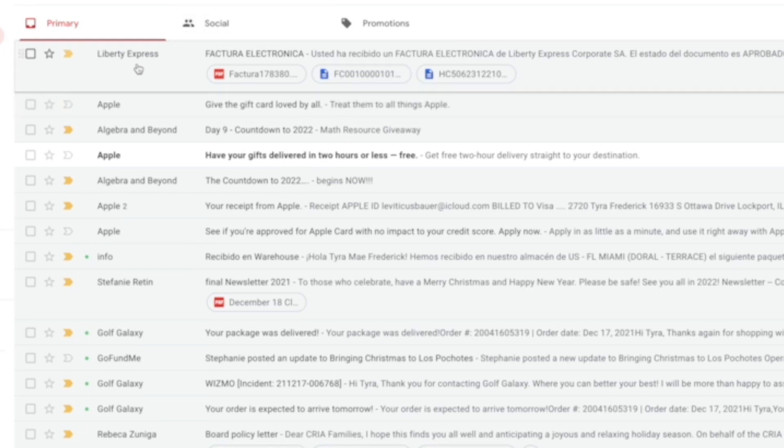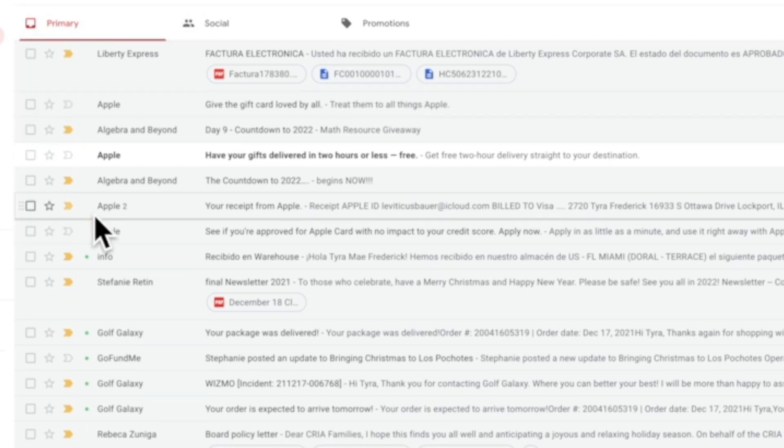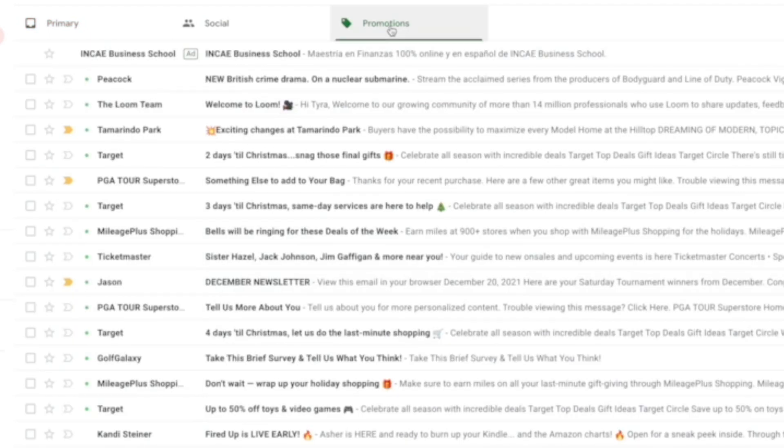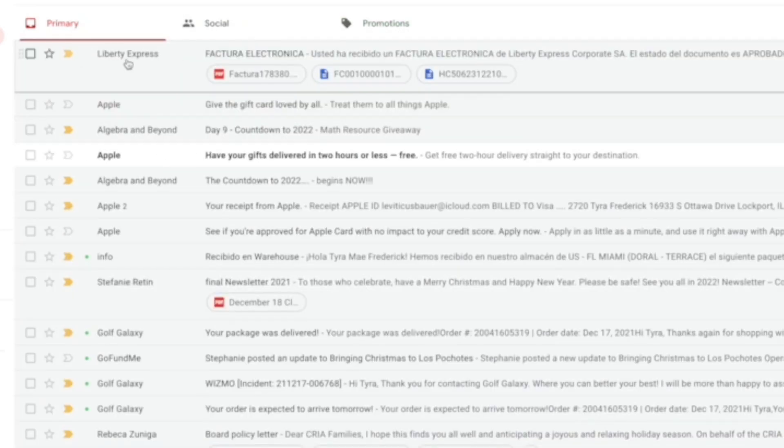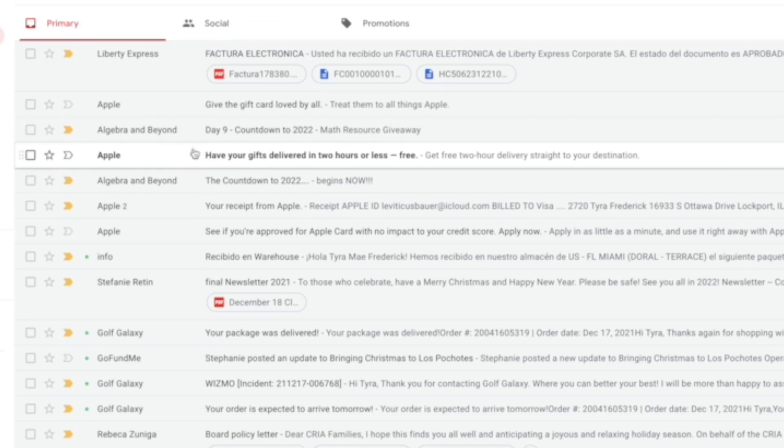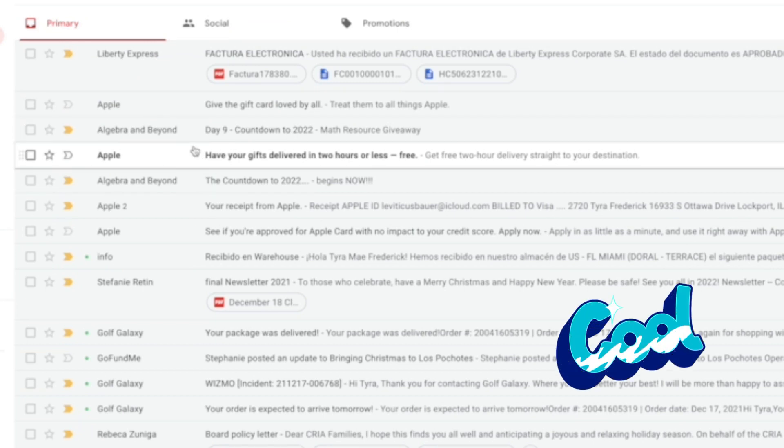It's a good way to sort what you want to see in your primary moving forward and what you want to see in promotions, to help eliminate some things that maybe you don't want to see on a regular basis. I hope this tip helped you out and have a good one.